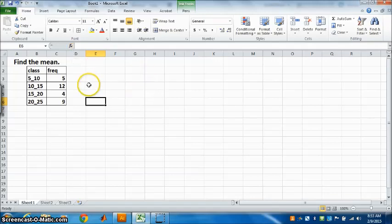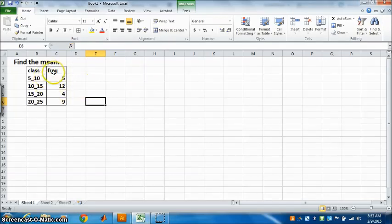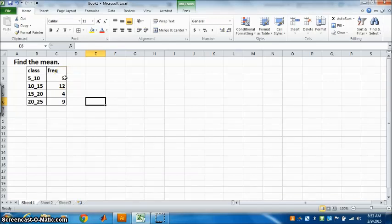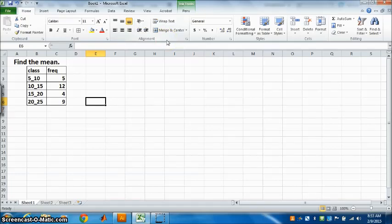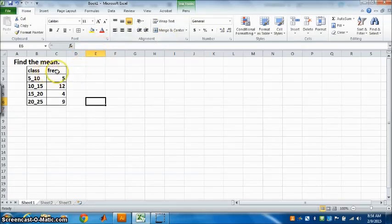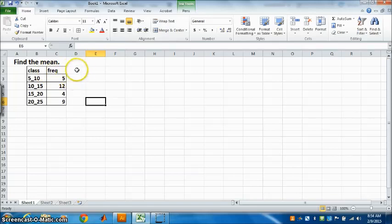We need to find the mean of the following data. We will use Excel to find the mean. Now the first step is you have to make the table. Class and frequency are given, right? Write down the lower limit.